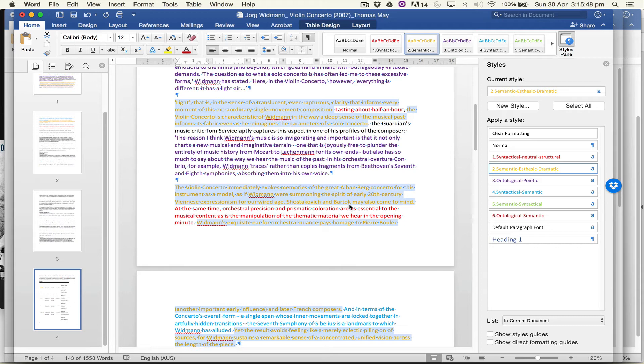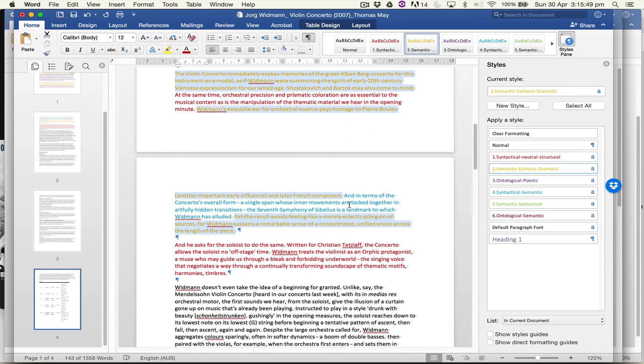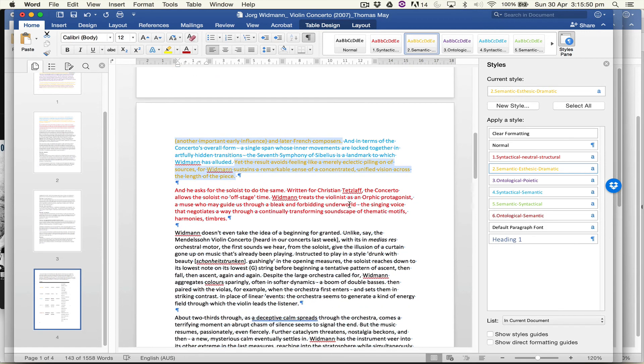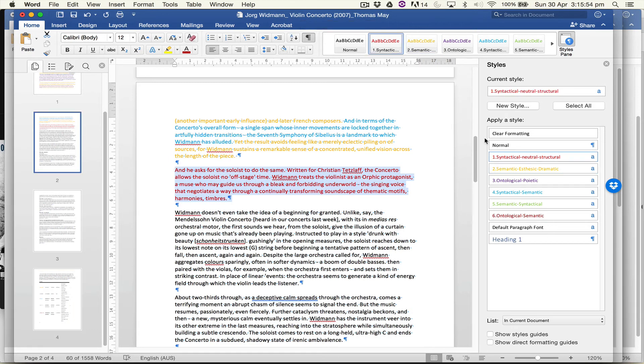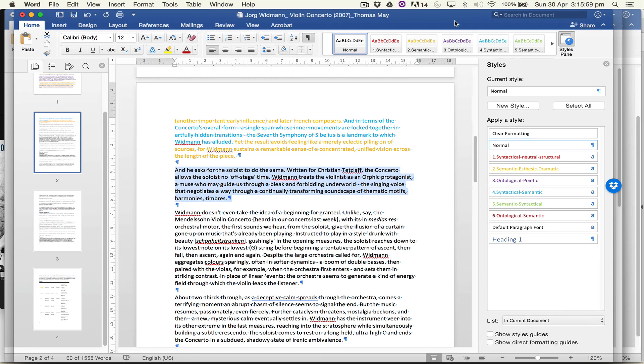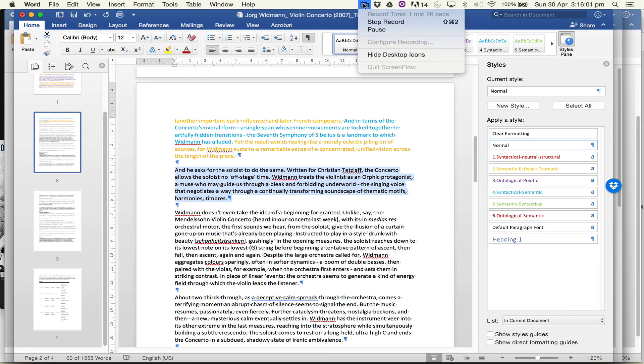quite a useful way of marking up the text. Just remove that code, clear formatting, and I hope that's useful. Okay, carry on with coding.